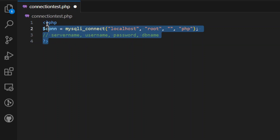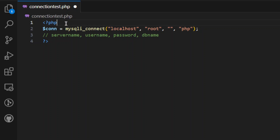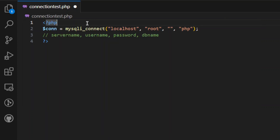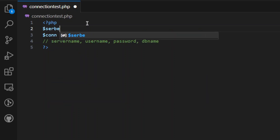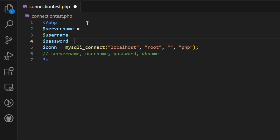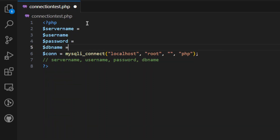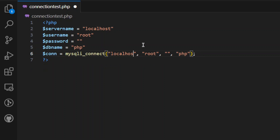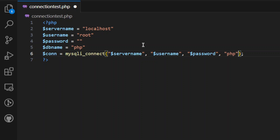Database connect. We have 5 parameters. We will declare a variable using $. The parameters are: server name, then username, then password, then DB name. DB name is php. Password is a key. Username is root. Server name is localhost. This gives us the root username, password, and DB name.